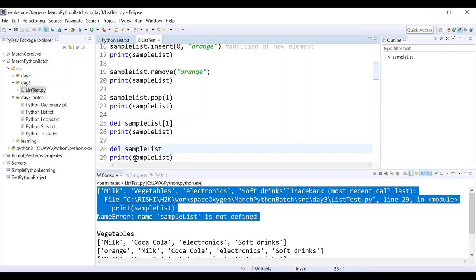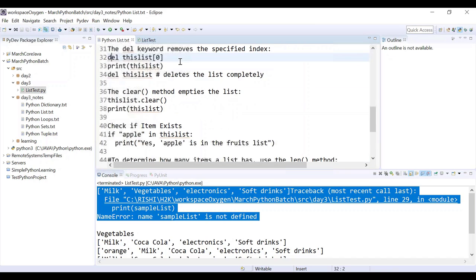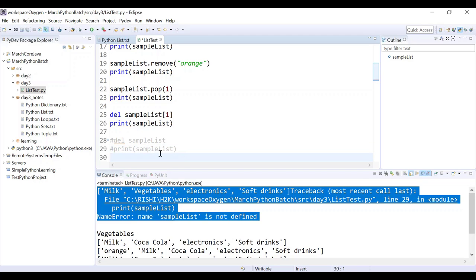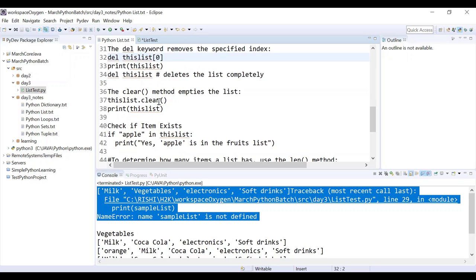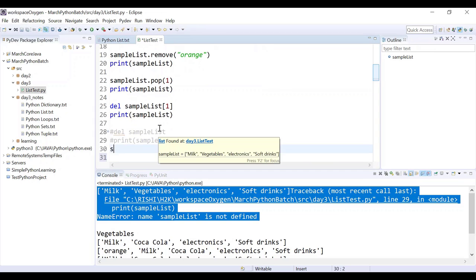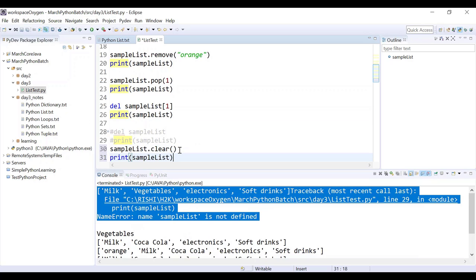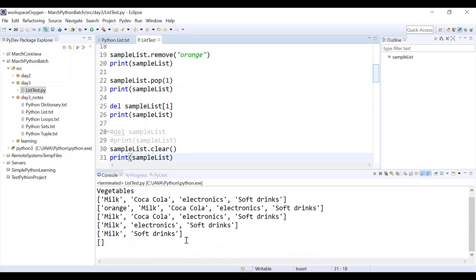If you really want to clear everything, you should use the clear method instead of delete. Delete would delete each and every item one by one, which would be ridiculously slow. So you can use the clear method: sample list dot clear. It will remove everything from the list and you will get an empty list.